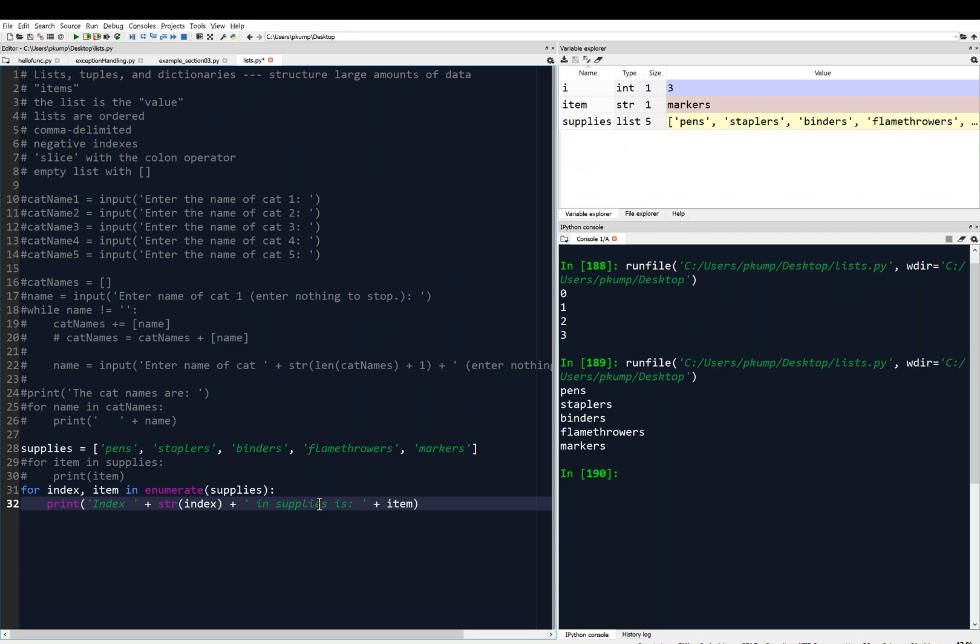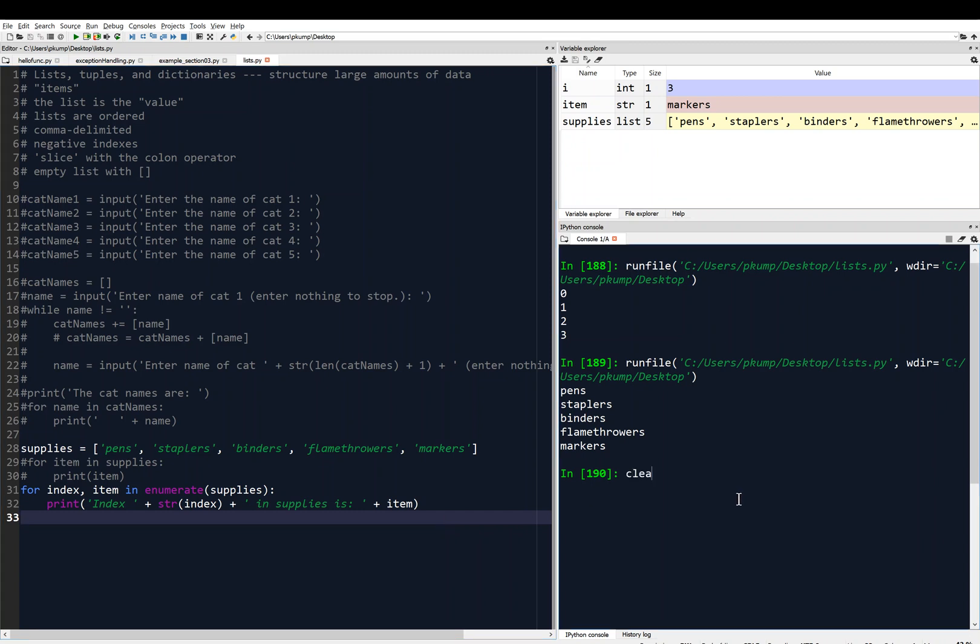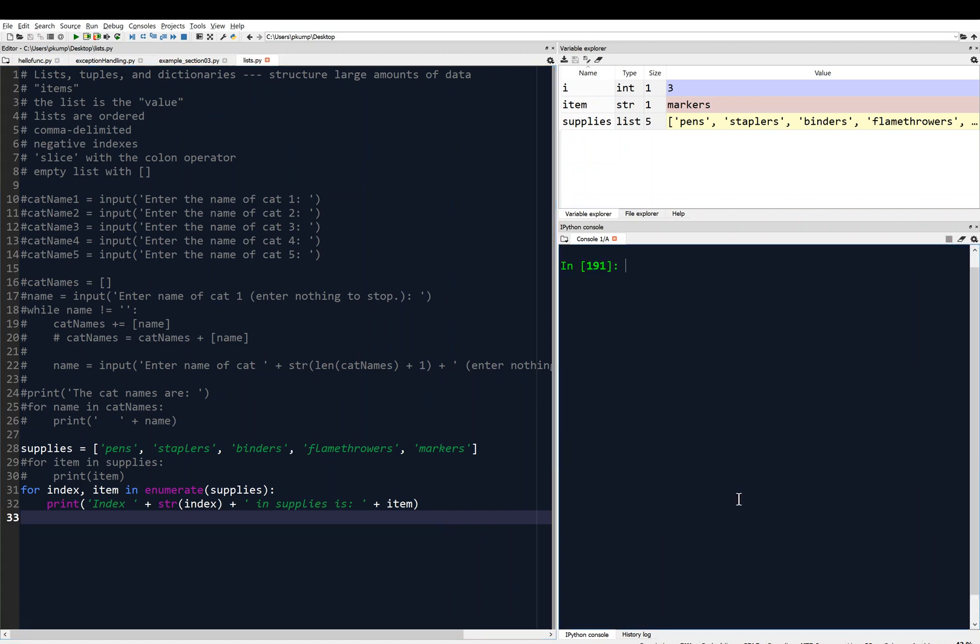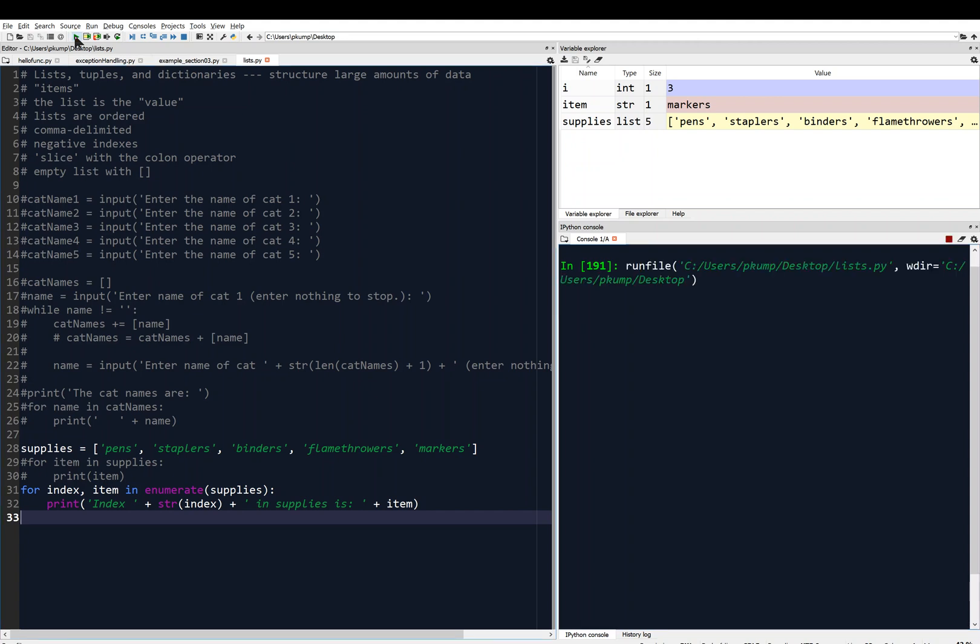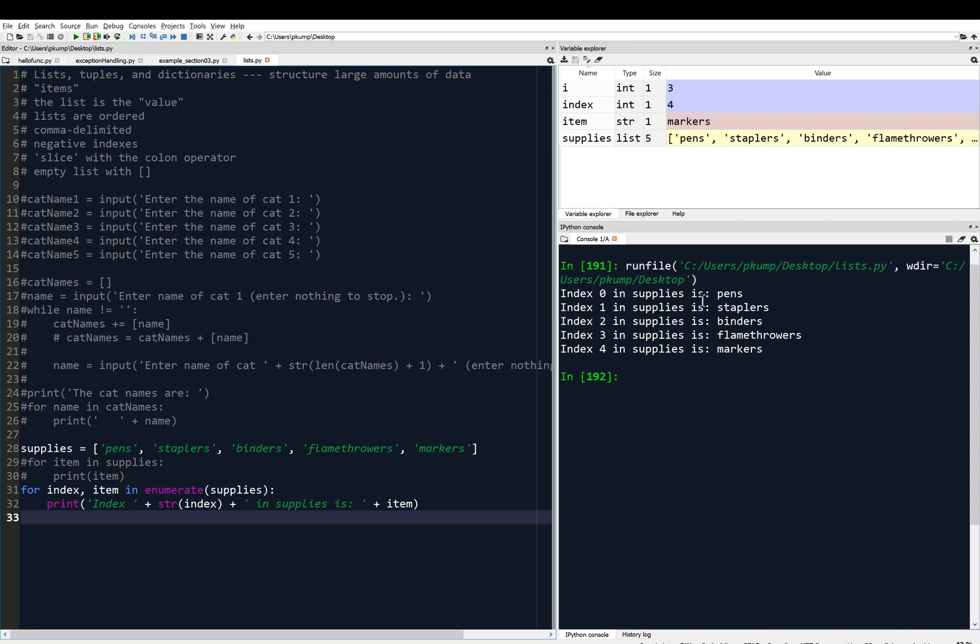Then we'll concatenate with that in supplies is colon, and then we'll print the item. Now the item is already a string because it's pens, or staplers, or binders, or flamethrowers, or markers, so I don't need to convert it to a string again. I guess that's my for loop, so I'll control S, and I'll clear the console so we can start fresh, and I'll run that. So now you see we've got index zero in supplies is pens, index one in supplies is staplers, and so on.